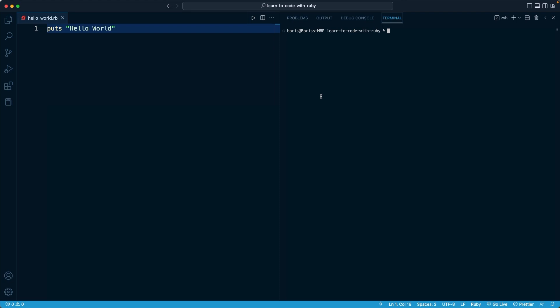If you've forgotten what those commands are, I do recommend going back and refreshing, because they're going to be very important so that you can navigate into the right directory and run the file.